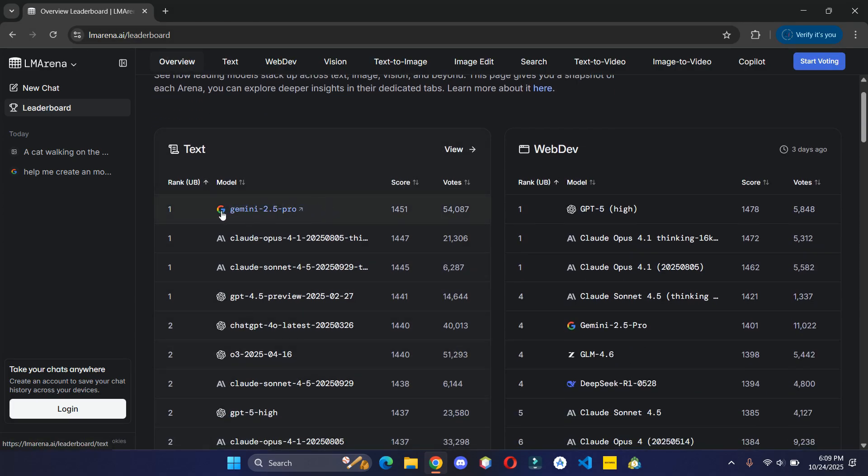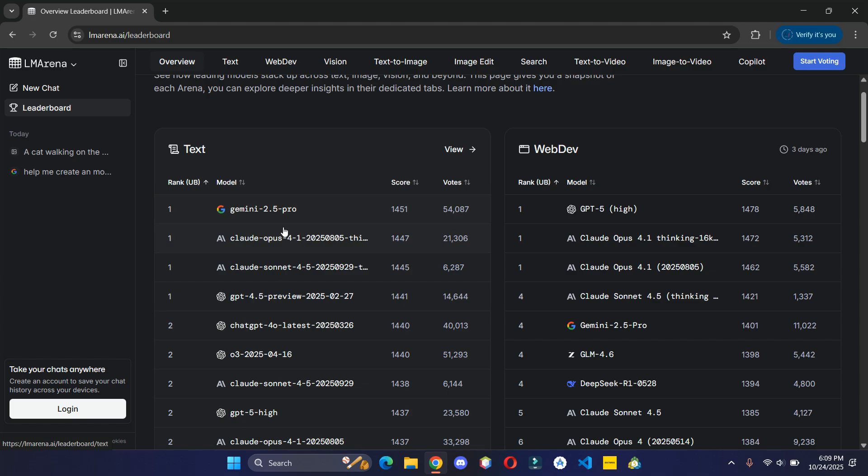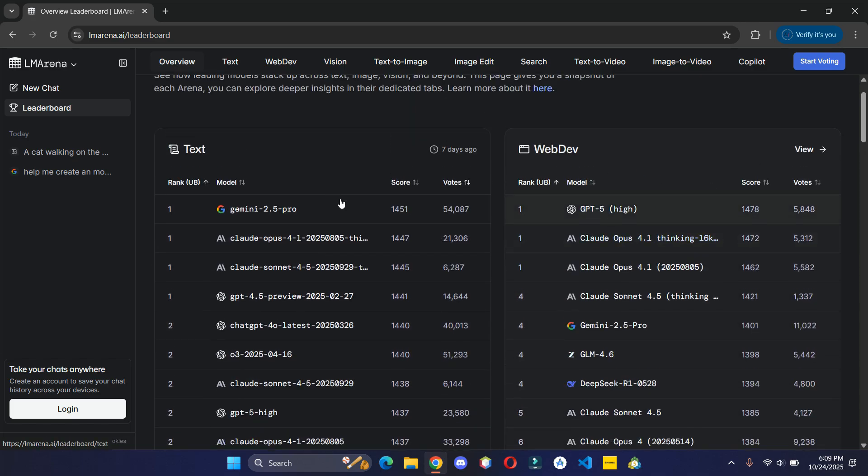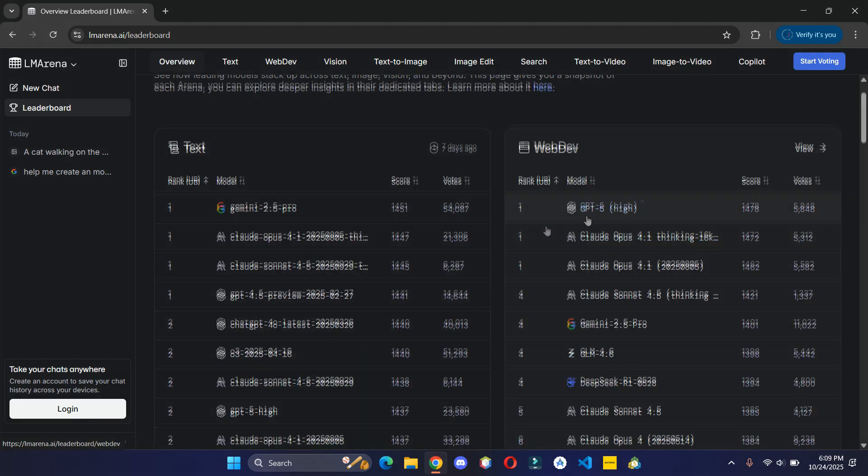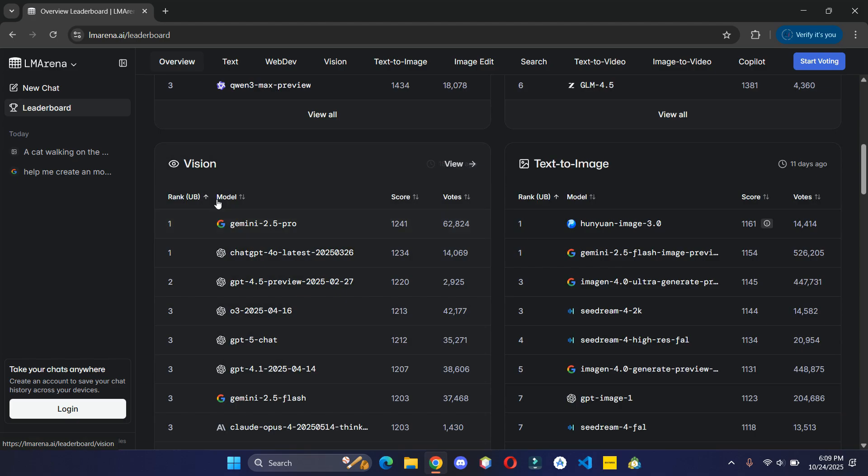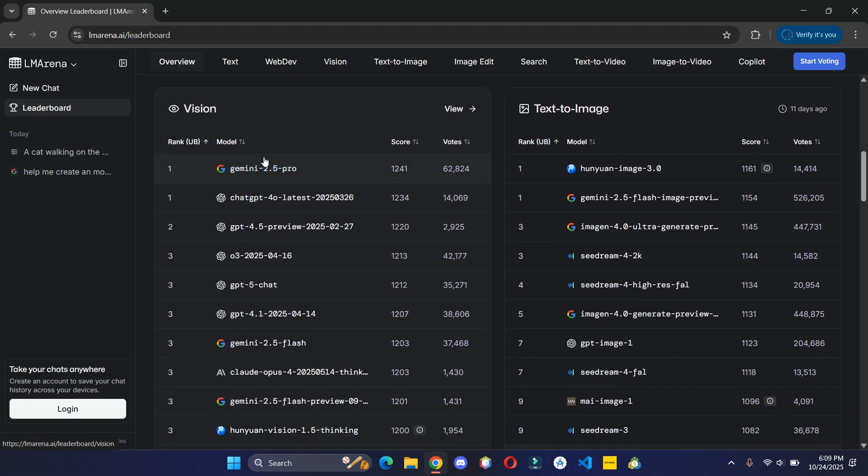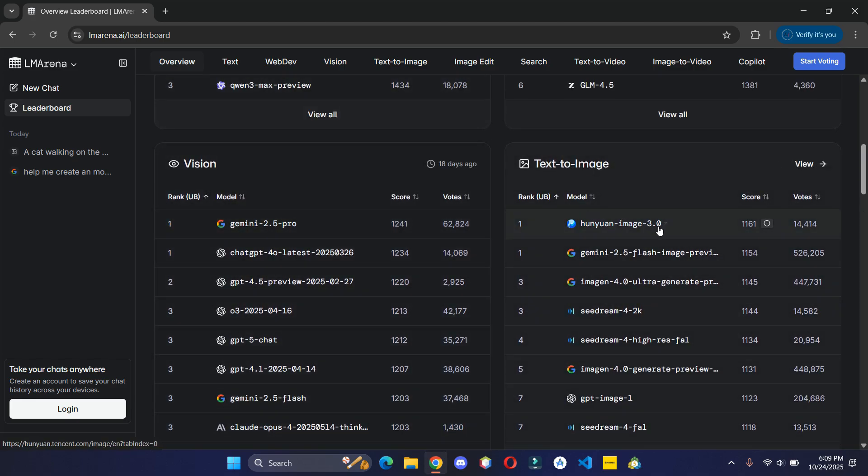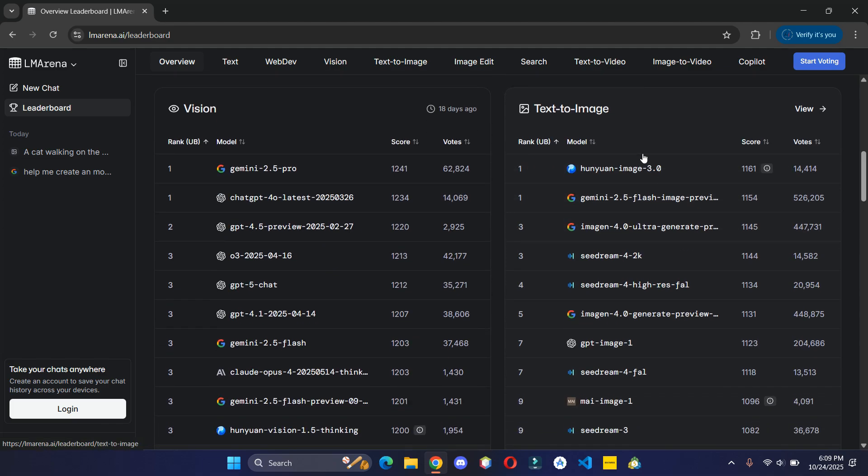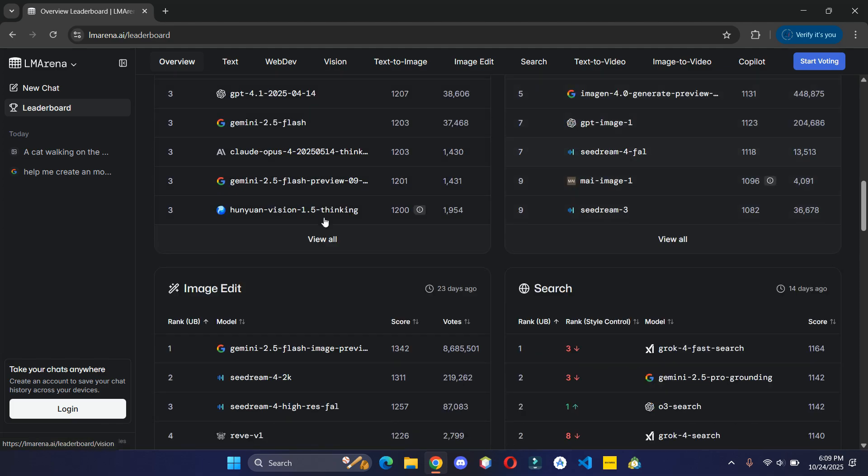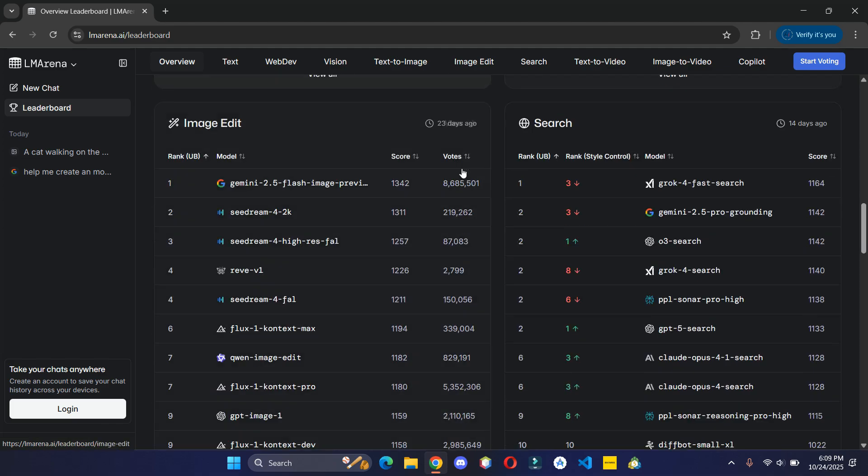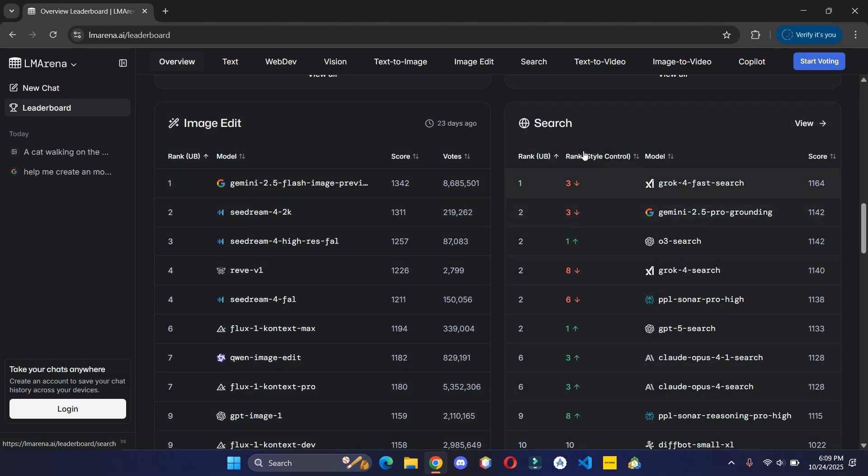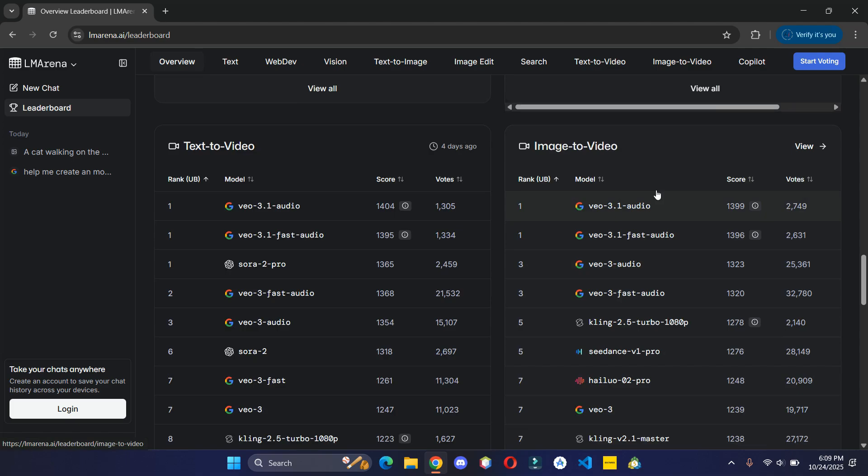You can see for text, Gemini 2.5 Pro is the best. If you are into web development, GPT-5 High model is the best. For image generation, this AI model is the best. For web searches and up-to-date results, Grok is the best. Similarly, the list goes on.